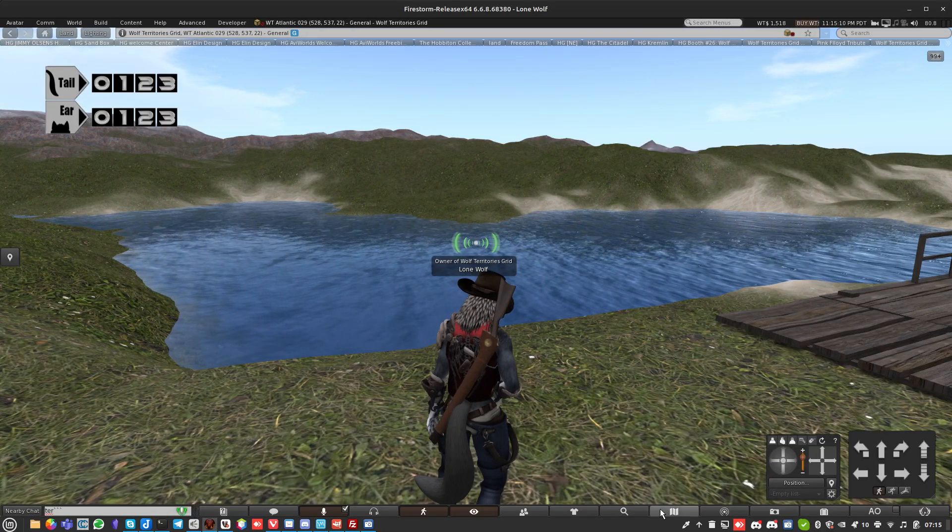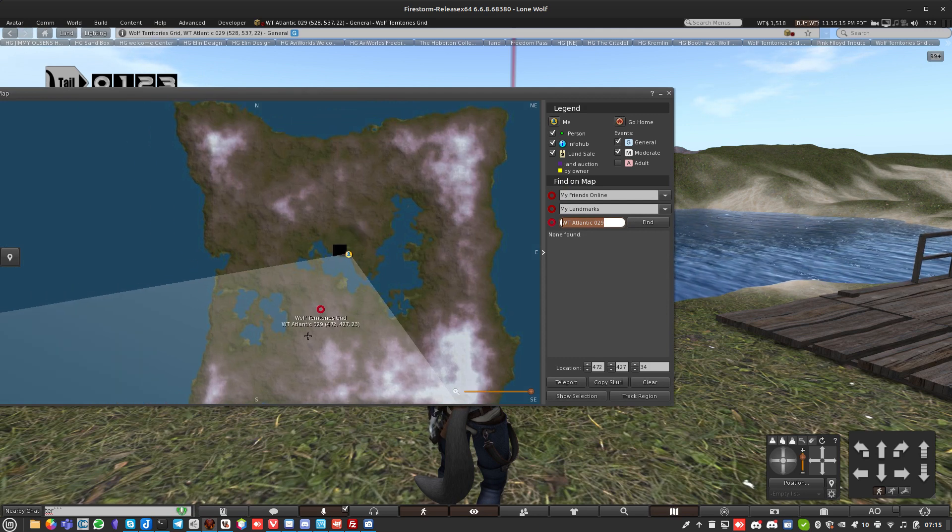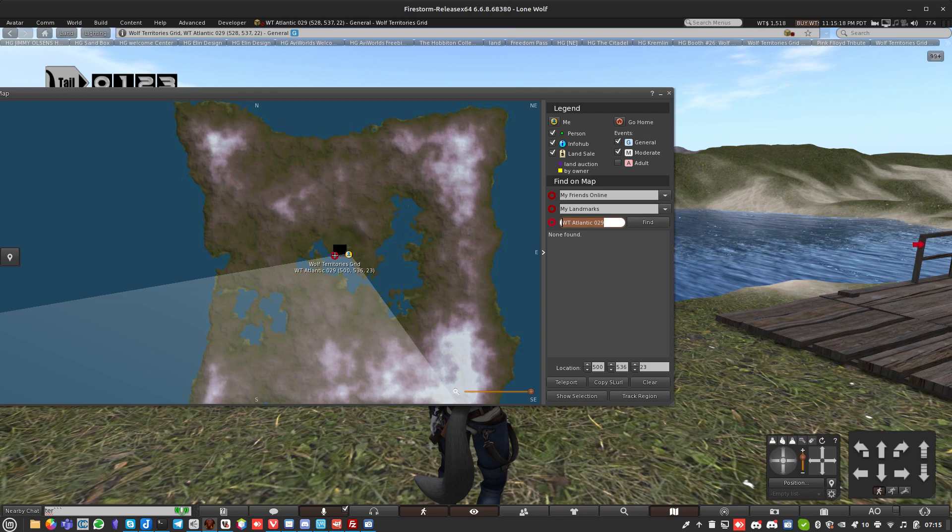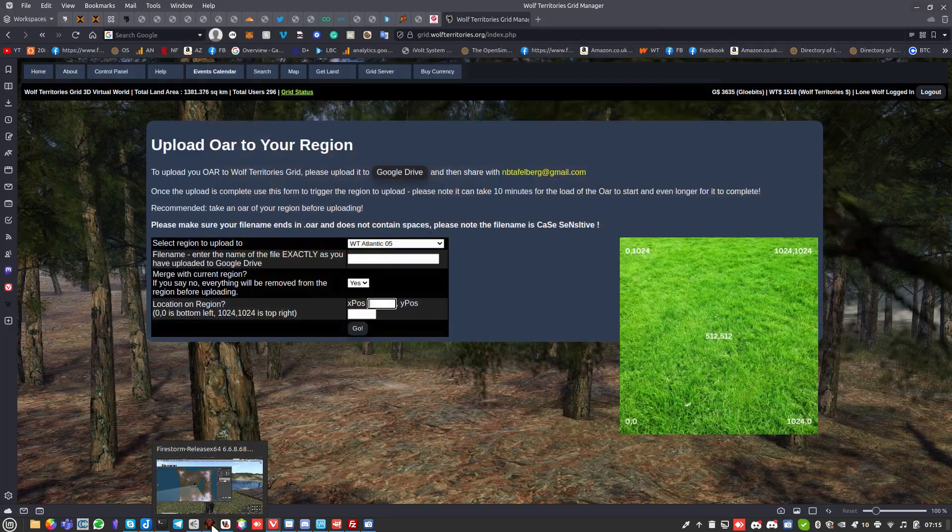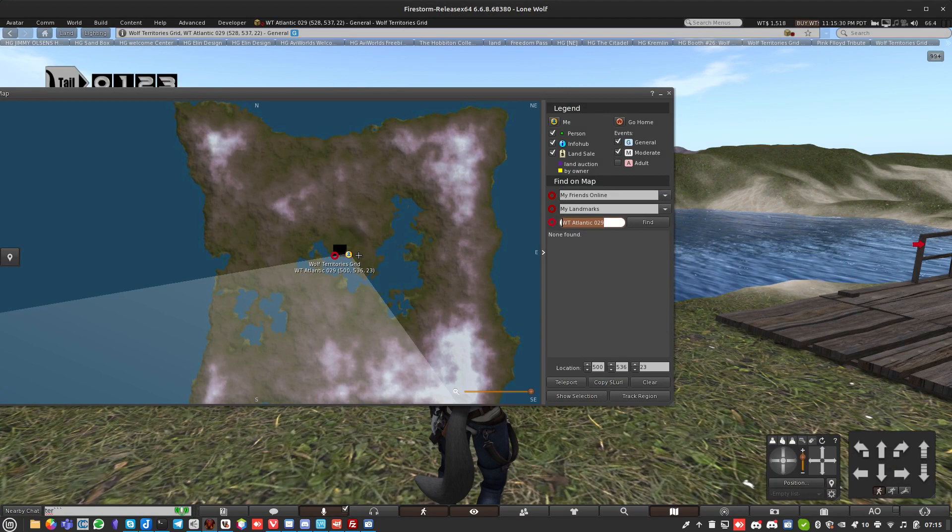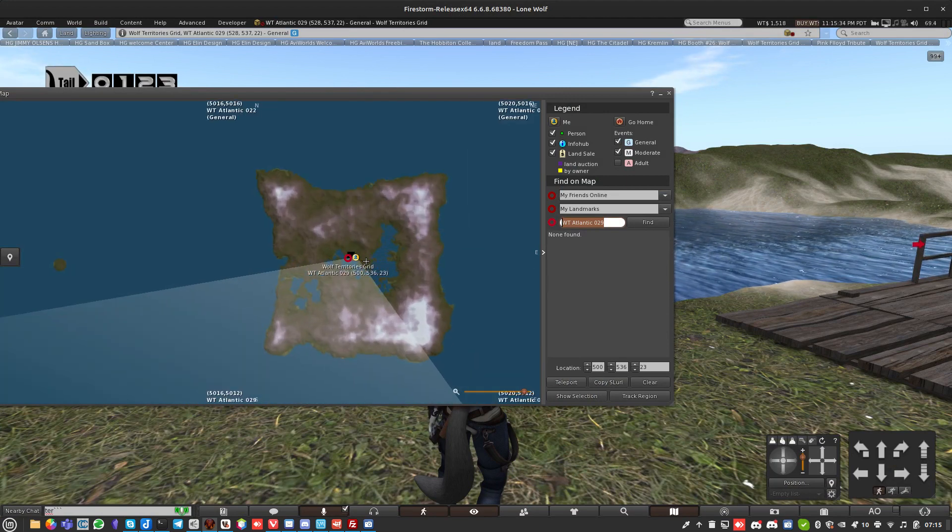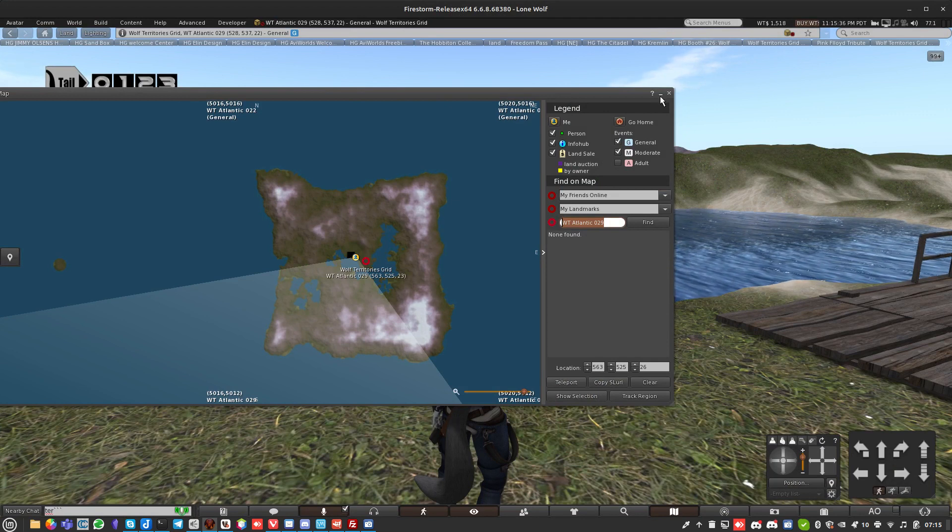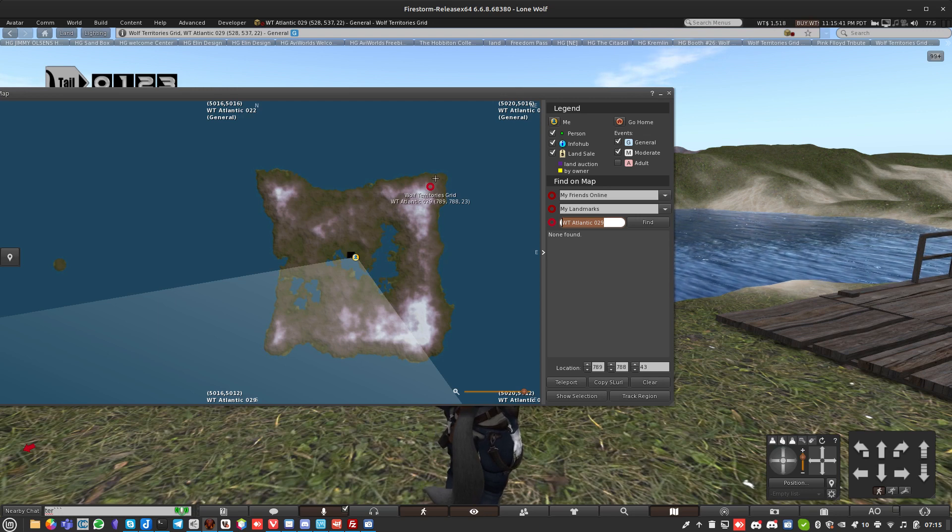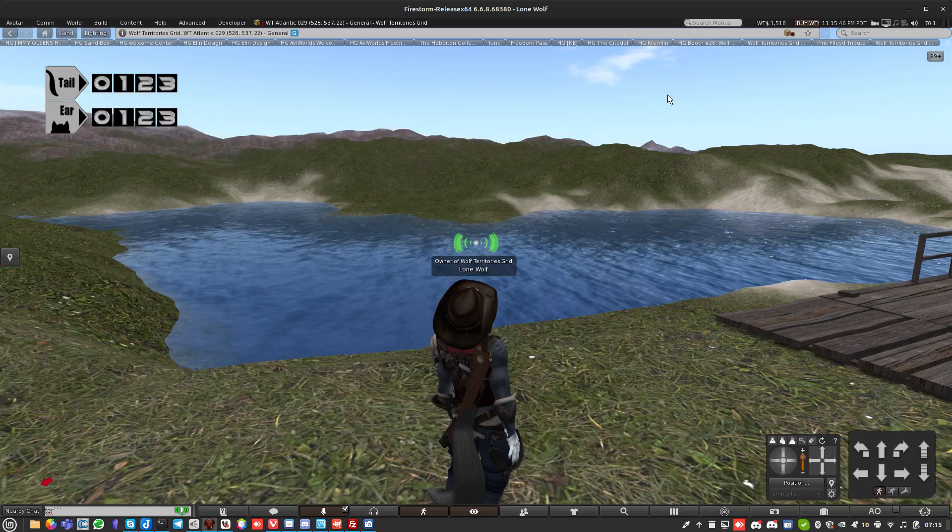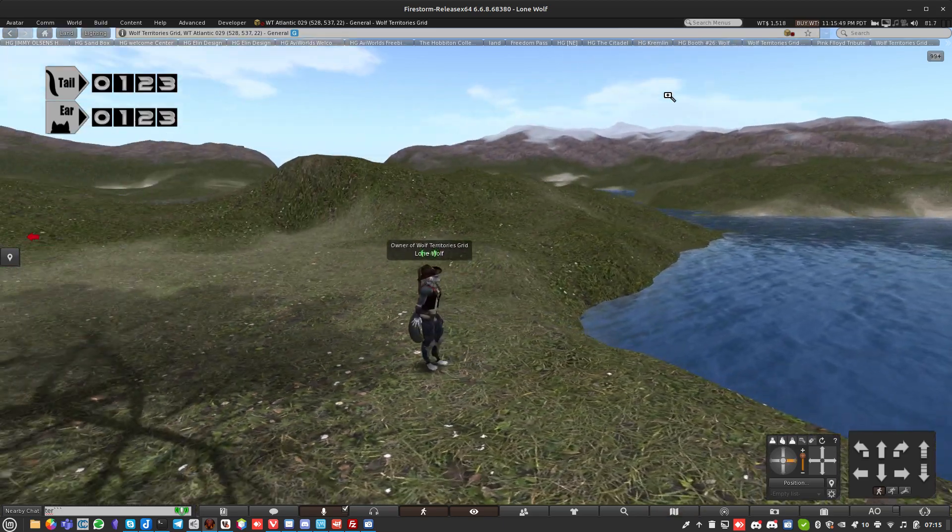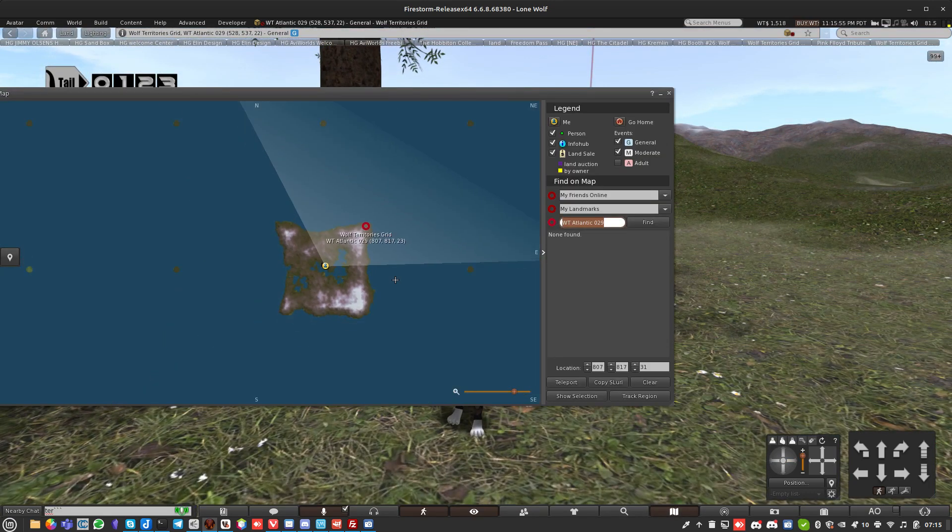It's really easy if you just stand where you want to put the OAR file. Let's say I want to put it right here - it says 500, 536. Ignore the 23, that's the Z, that's the height. So 500, 536 would go in there, then it would load it in that corner. Please make sure that you've already got enough space. Don't load a 256x256 right in the corner because it'll obviously not work because it won't be able to load some of the objects onto the region.